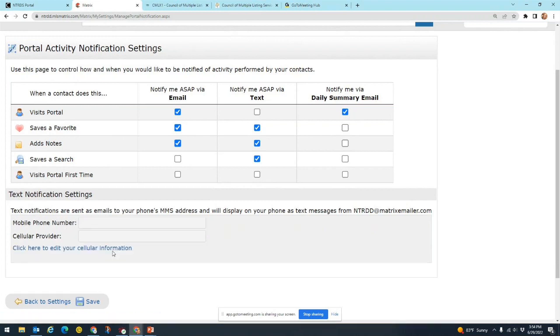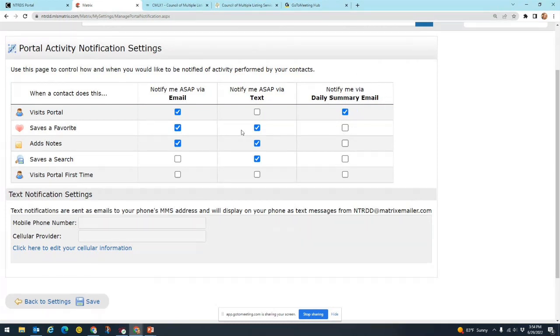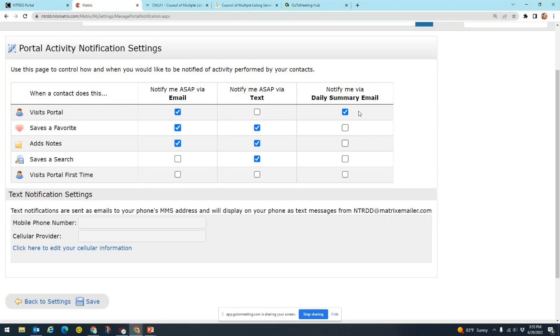The last one we have is notify me via daily summary email. And the difference between this one and your ASAP email is that daily summary email is going to be one email that you get at the end of the day. It's going to contain all of the actions that your client has taken. So using that earlier example, if they saved four favorites on different listings, you're just going to get one email at the end of the day that shows you all four of their favorited properties.